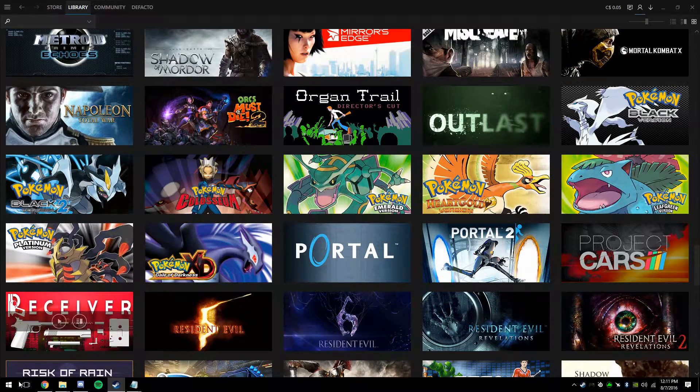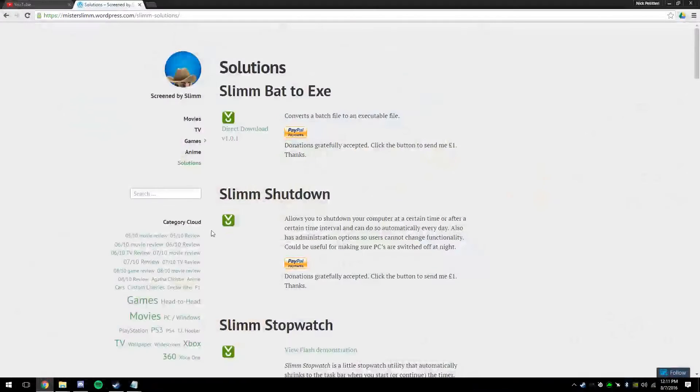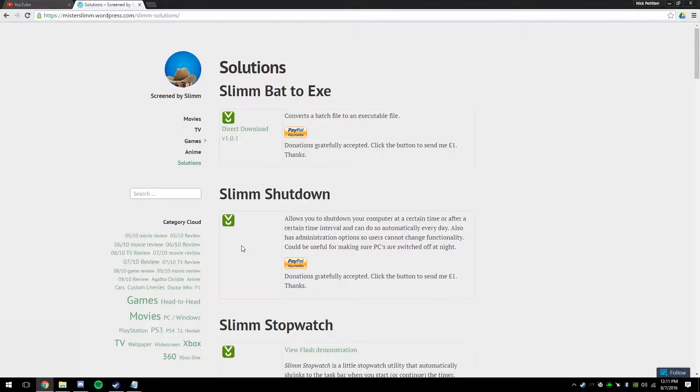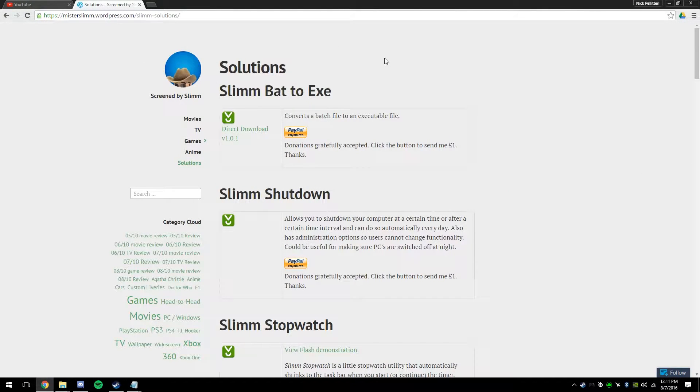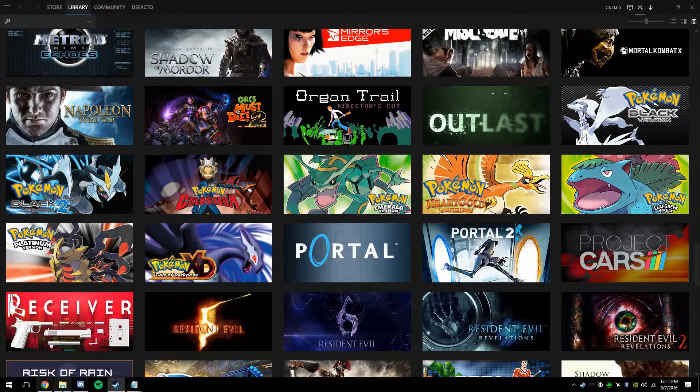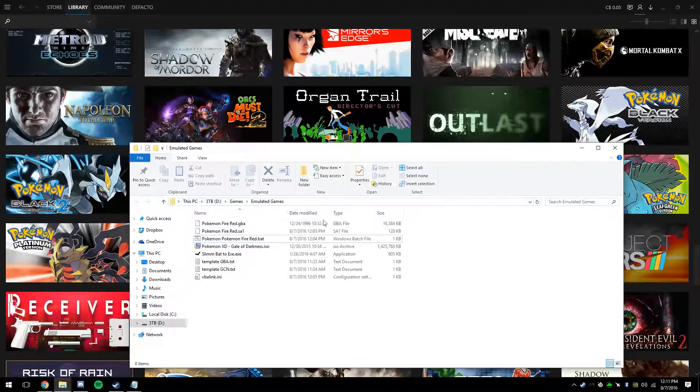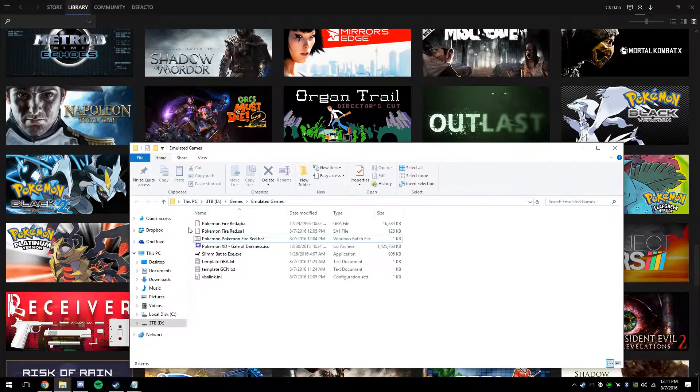You're only going to need one program besides the actual emulator program, that's called SlimBat2EXE. Once you have that downloaded, throw it into the folder where you have your other games.